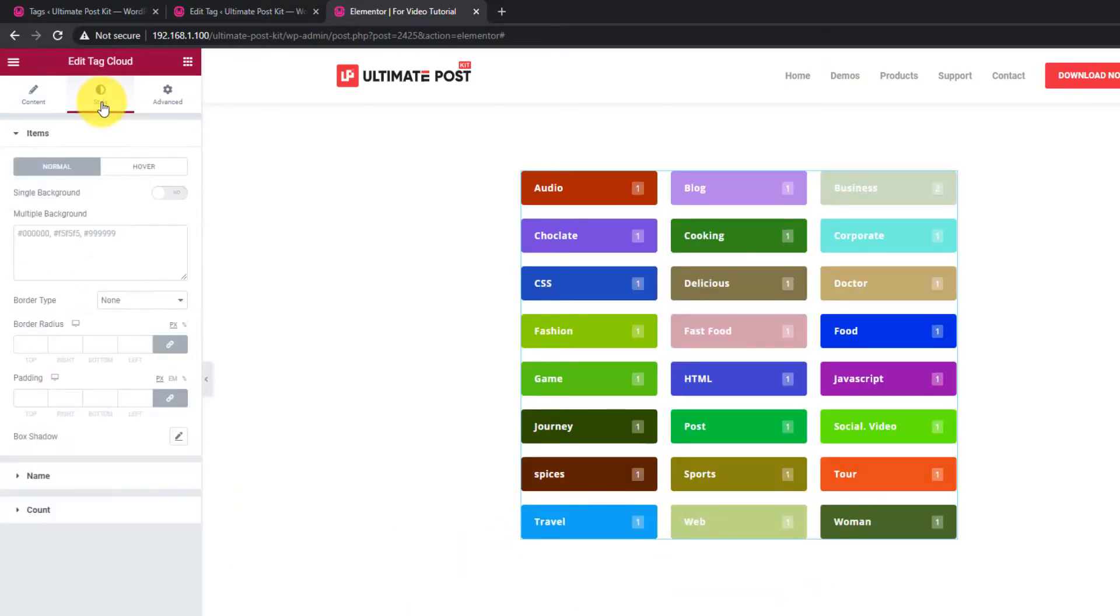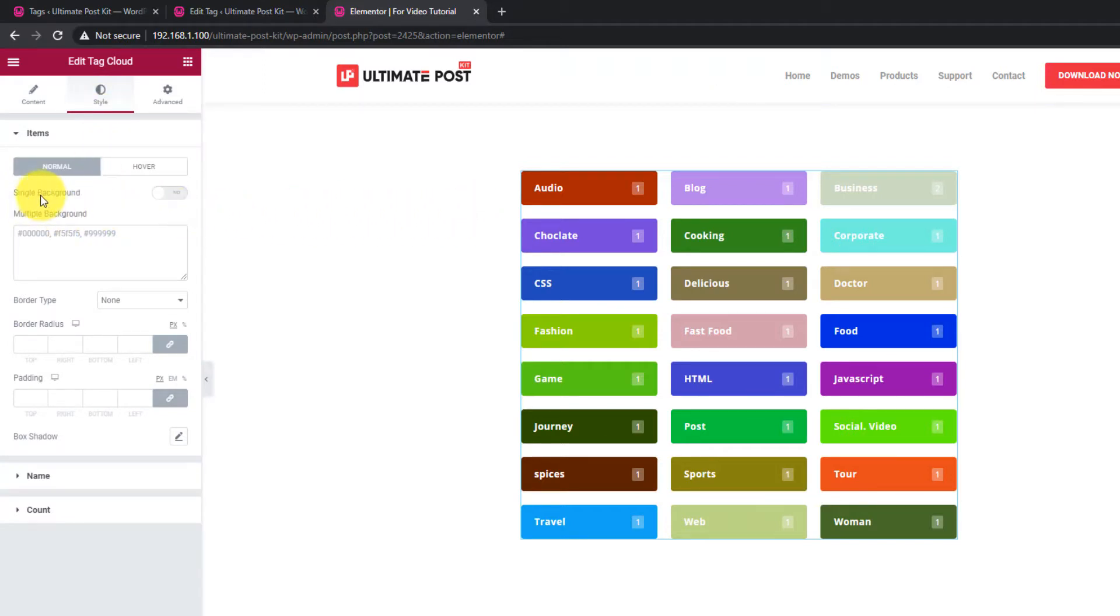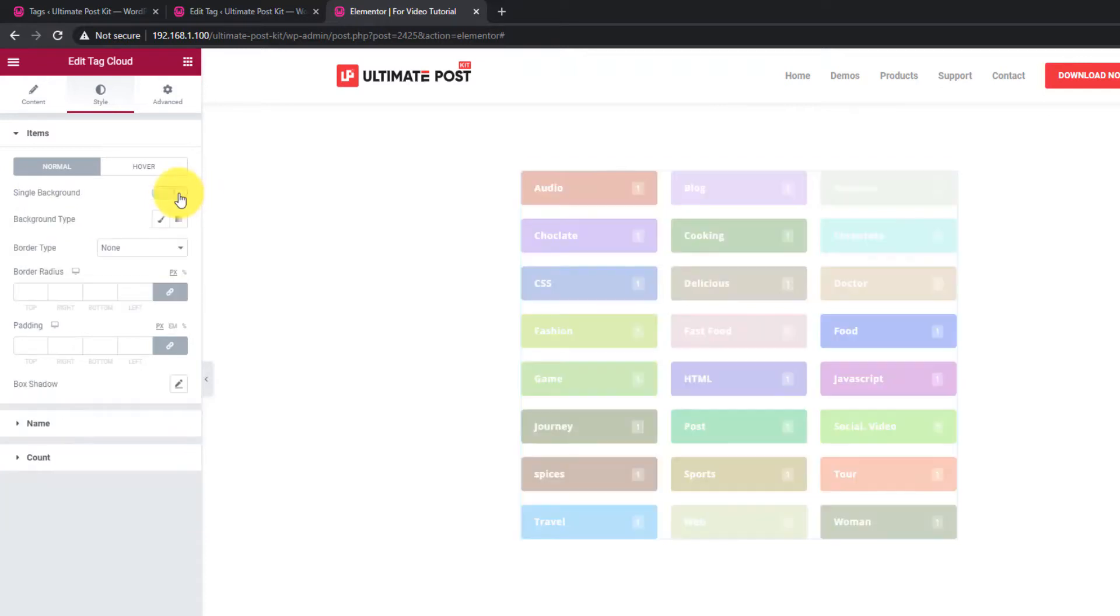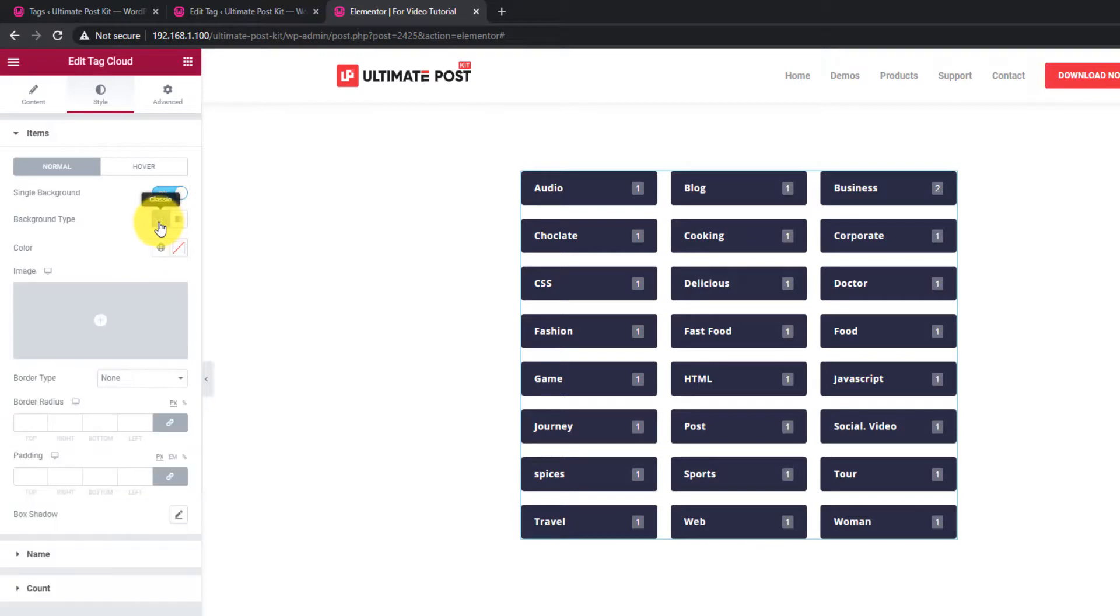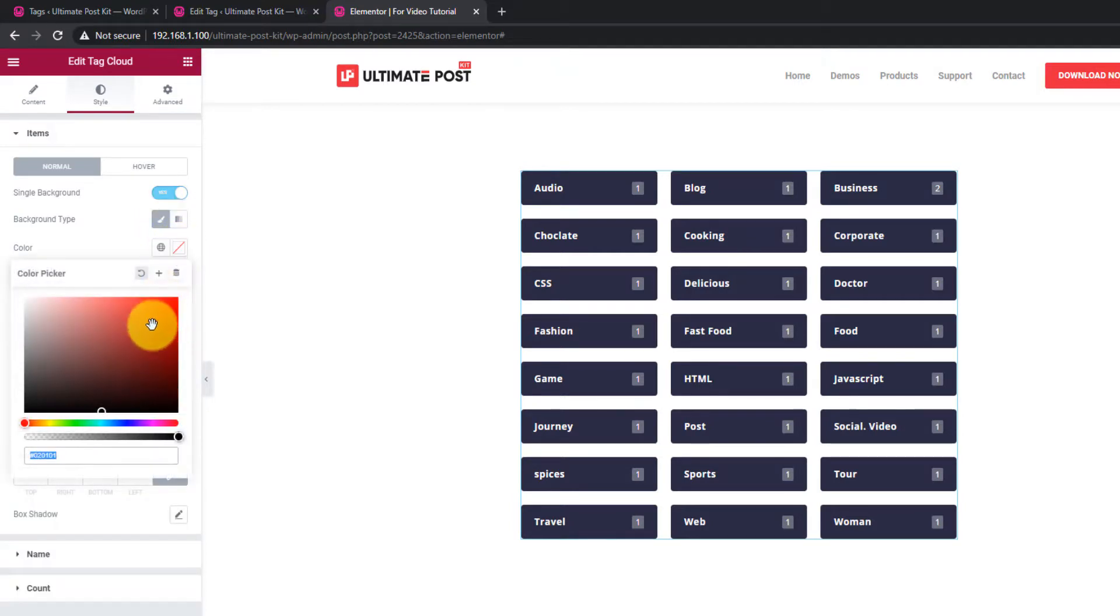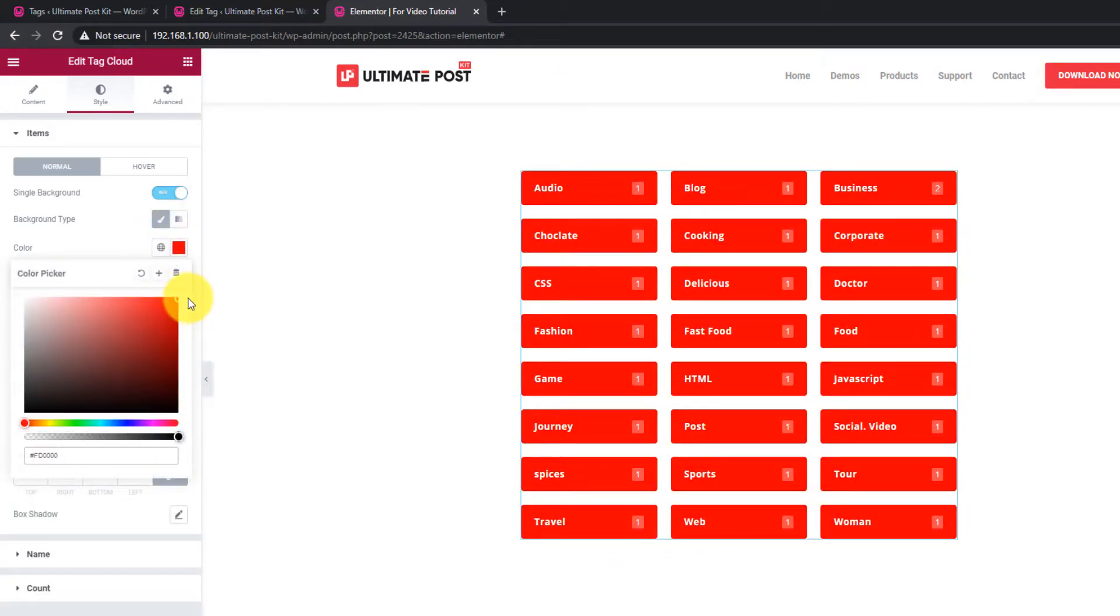Moving on to the Style tab, you can see a bunch of options on the first section. The Single Background switcher will activate a single color for all the tags. You can change the background type or color from the options right below.